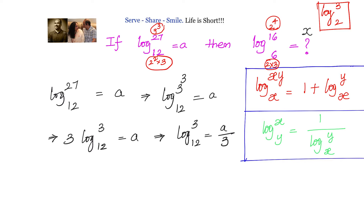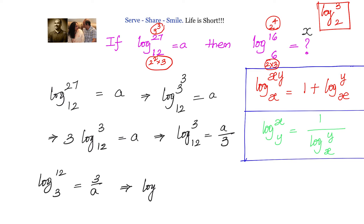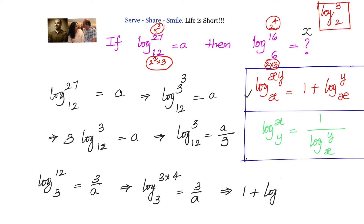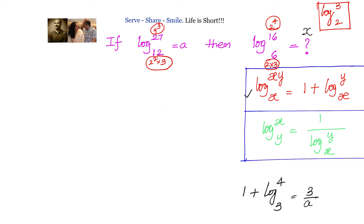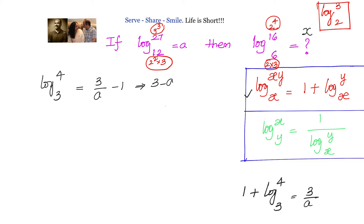Since our base should be the smaller value, we reciprocal this: log of 12 to base 3 equals 3 by a. Now 12 can be written as 3 times 4, so log of 3 times 4 to base 3 equals 3 by a. Using the product rule, this becomes 1 plus logarithm of 4 to base 3 equals 3 by a. Simplifying, logarithm of 4 to base 3 equals 3 by a minus 1, which equals 3 minus a by a.